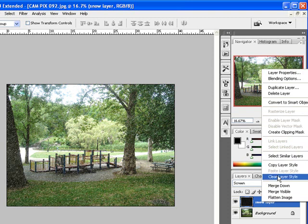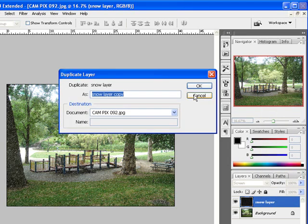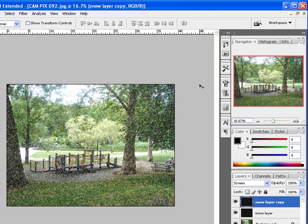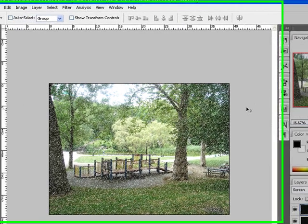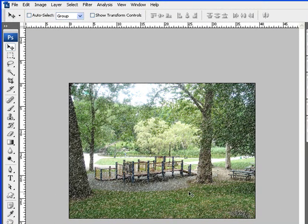Right click on it. Choose duplicate layer. And I'm going to click OK. And notice what happens when I click OK. Automatically, I have more snow that's been poured onto the picture. And this looks pretty realistic.